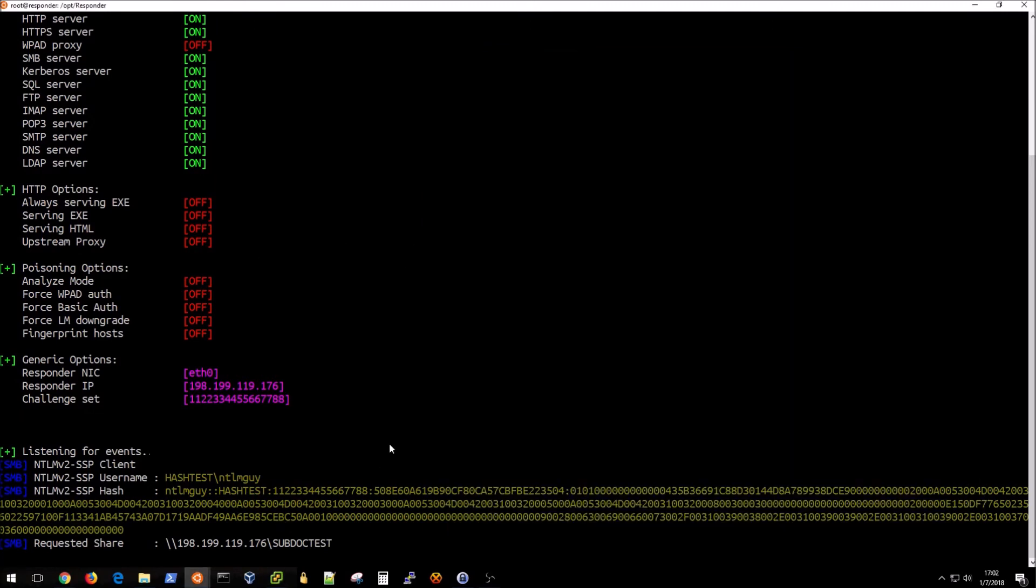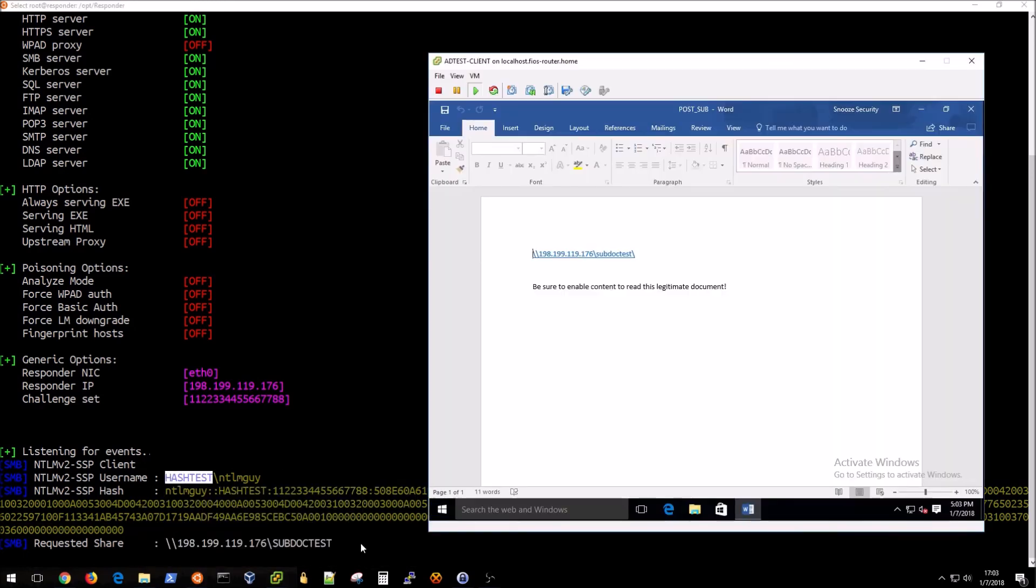Immediately you see that the password hash shows up on our attacker infrastructure. Again this is for the NTLM guy account which is an Active Directory account on the hash test domain, and as you can see all that was required was opening this document.